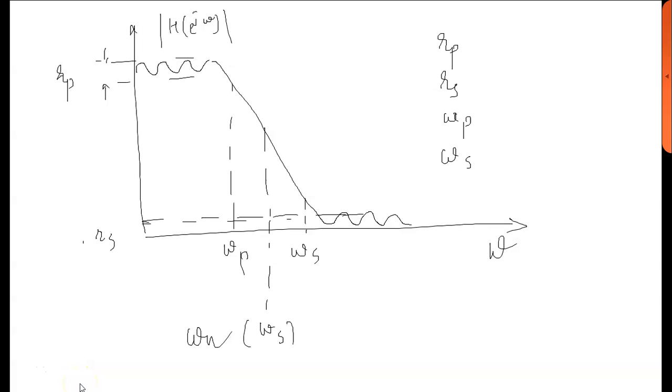We will see the Butterworth filter. Before going to the program, we should know a few terms. Low pass filter looks like this.